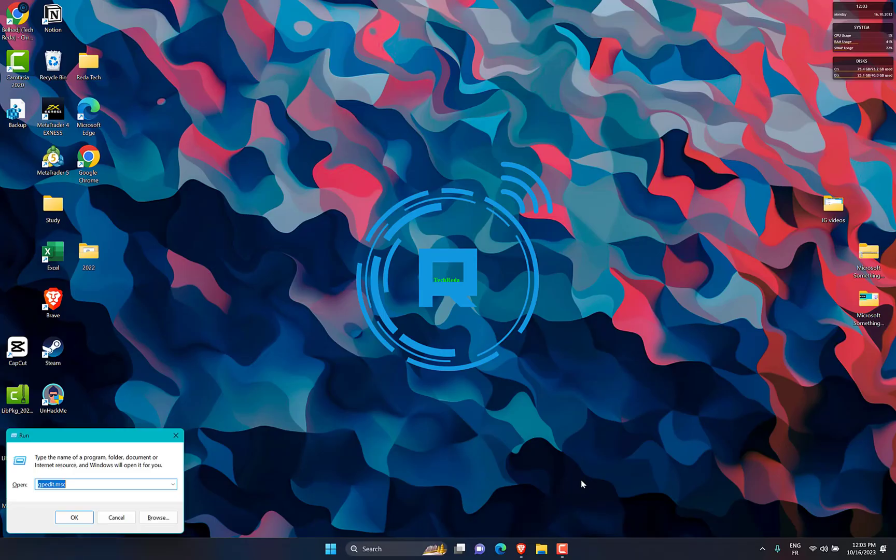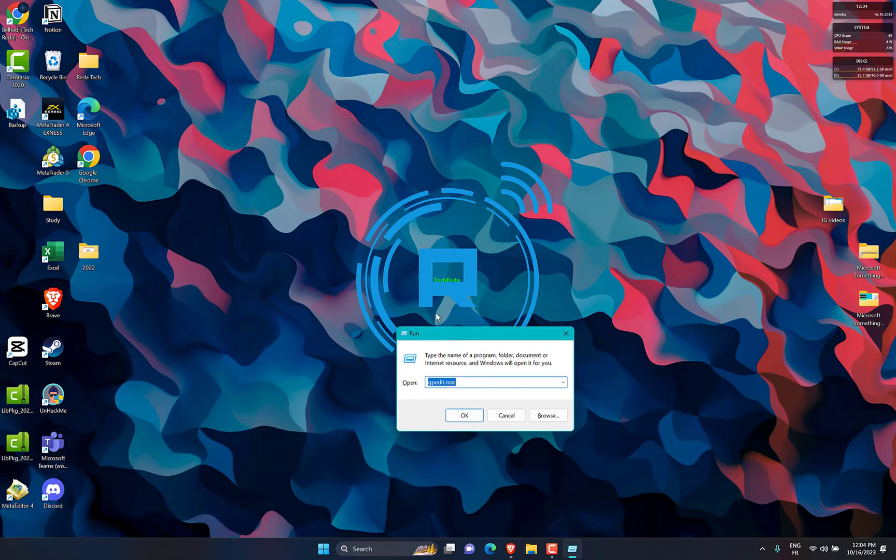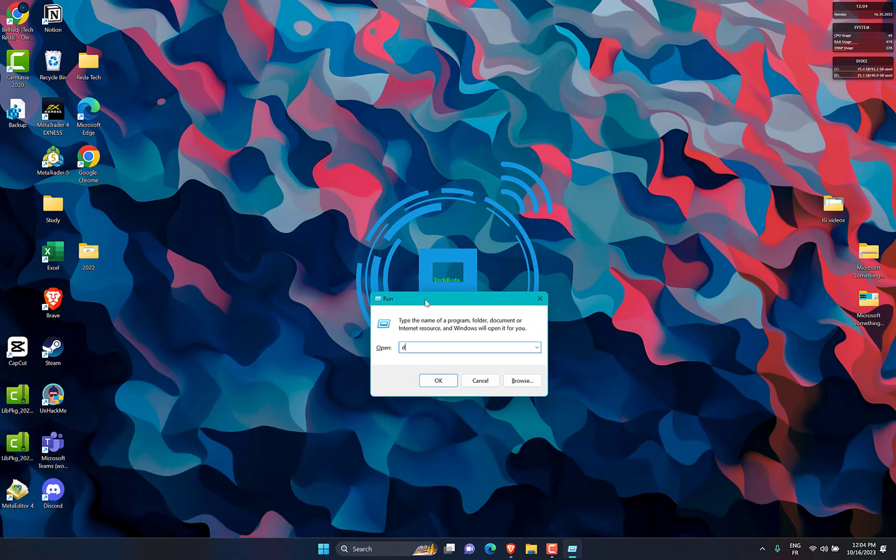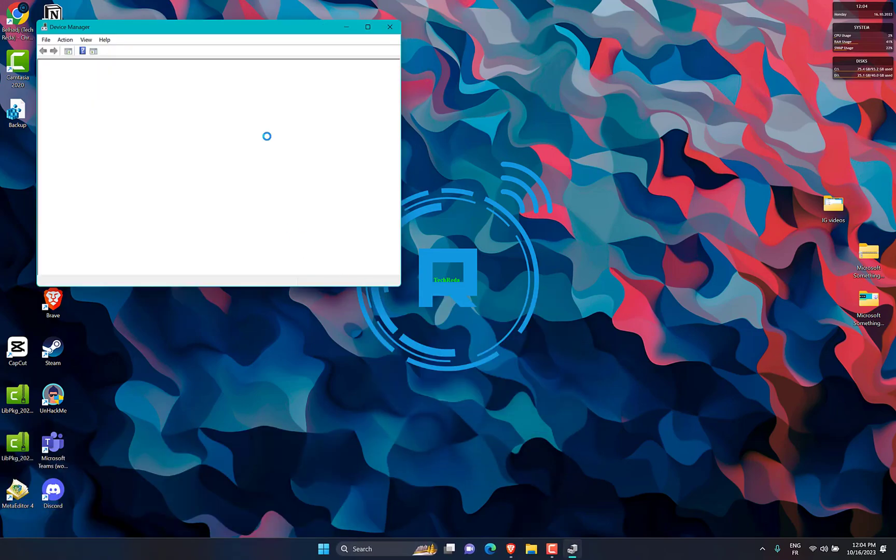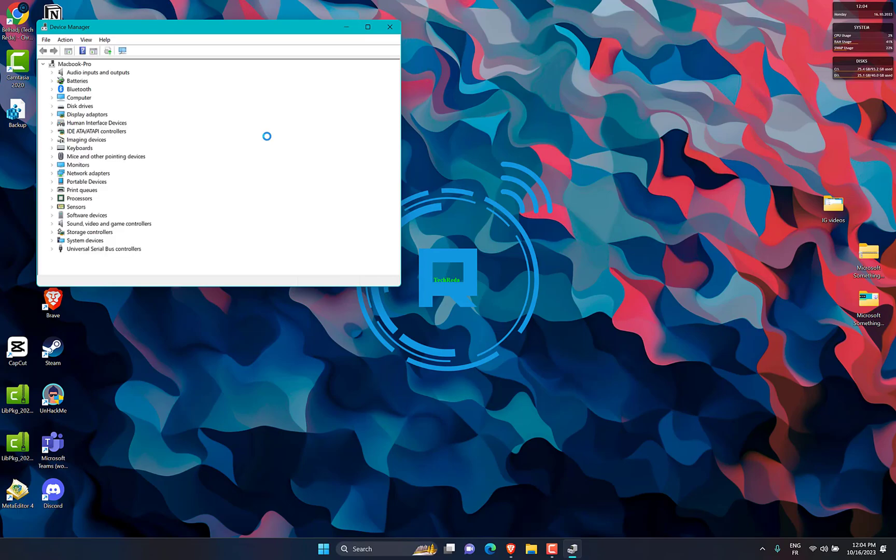Press Windows key plus R, then type devmgmt.msc, then hit Enter. Expand display adapters, then right click on graphic card, then update driver.